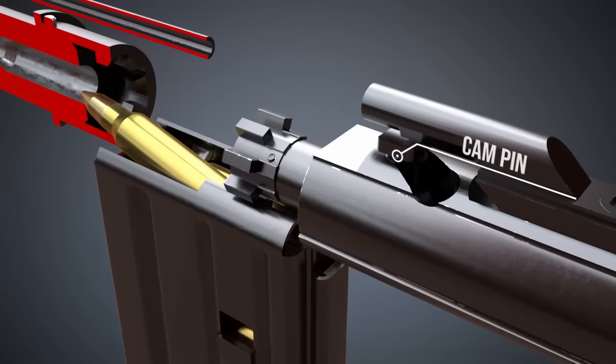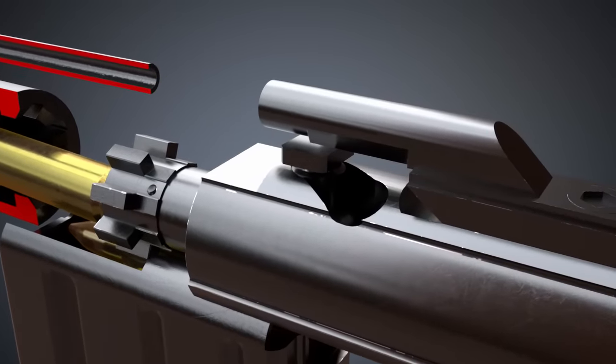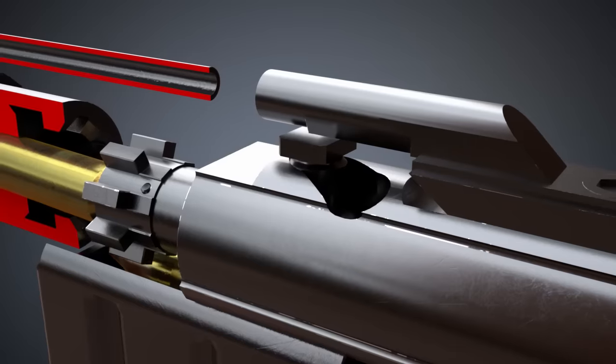That way, the firearm can withstand the high pressure created by the propellant when the gun is fired.